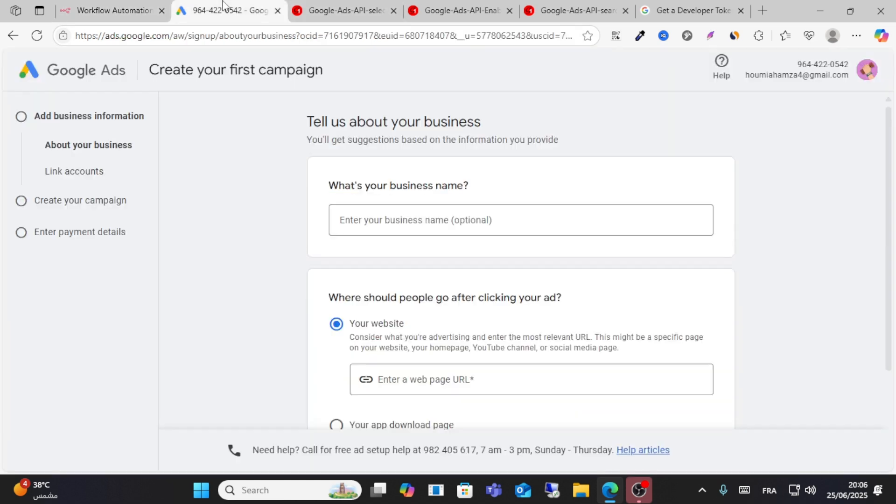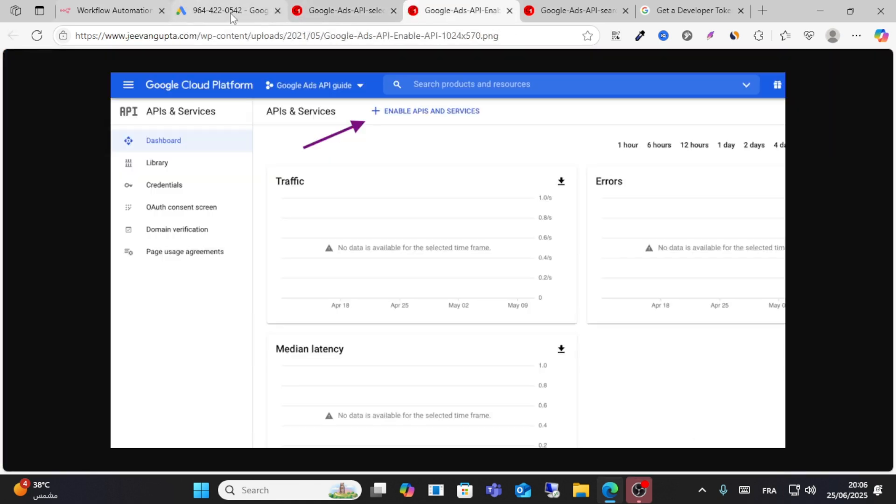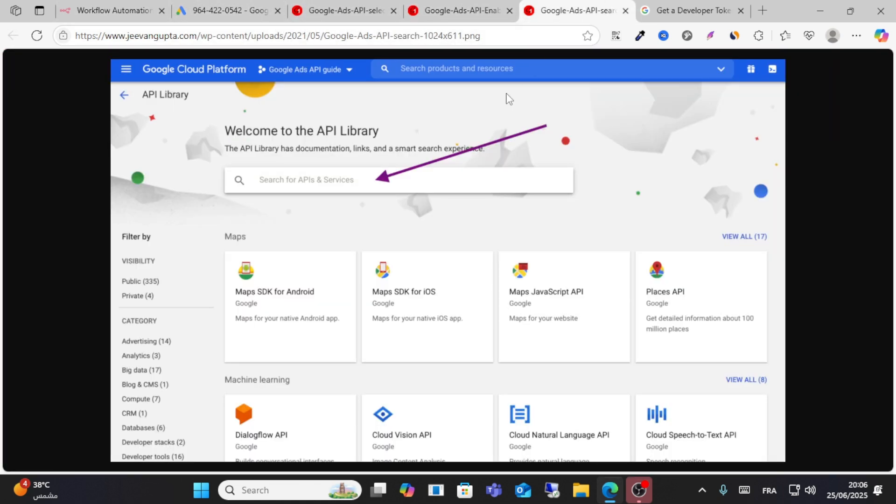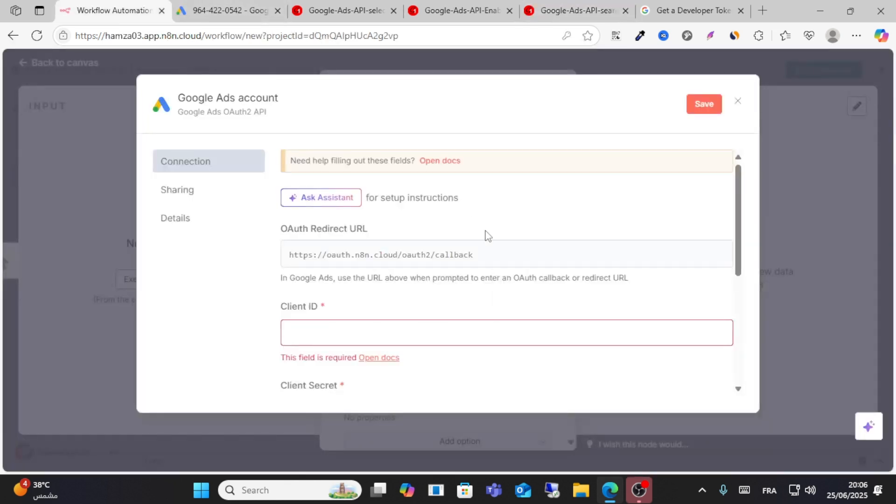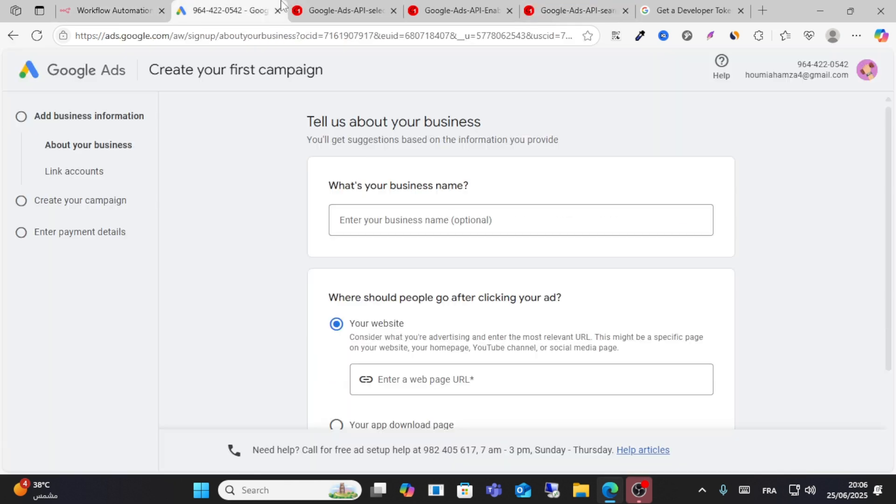This information comes from your Google account. This is how you enable the service API to get your tokens and client ID. I hope this video is helpful for you, friends. Don't forget to like and share this video for more content.